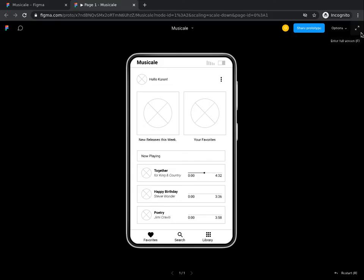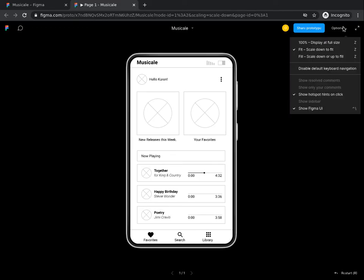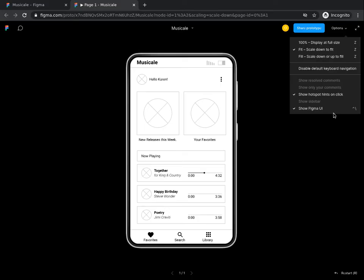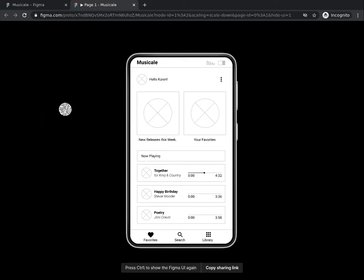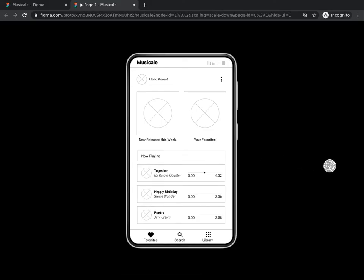Next to the enter full screen icon, you have the options menu. There, you may find a range of options which you can click on to select your preferred way of presenting your prototypes. From the options menu, click on the show Figma UI to deselect this option. You will observe that your prototype will be presented on a black screen without any menu options.